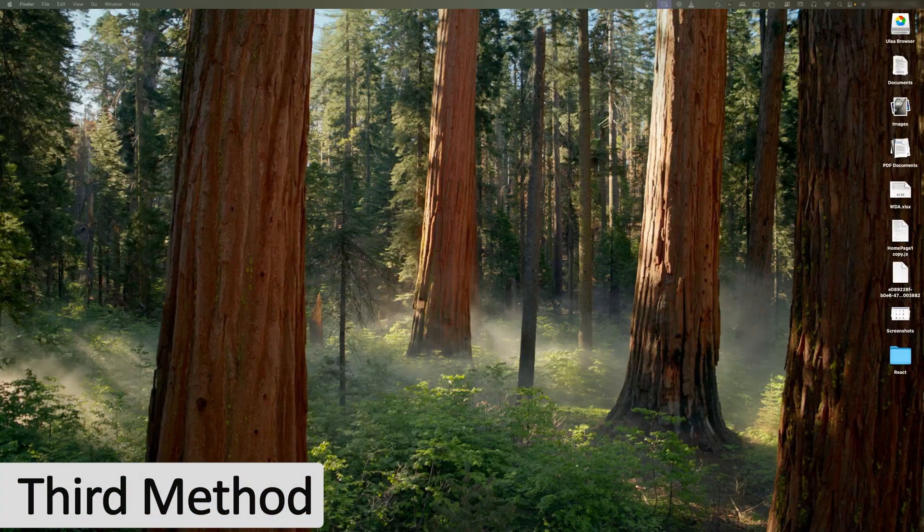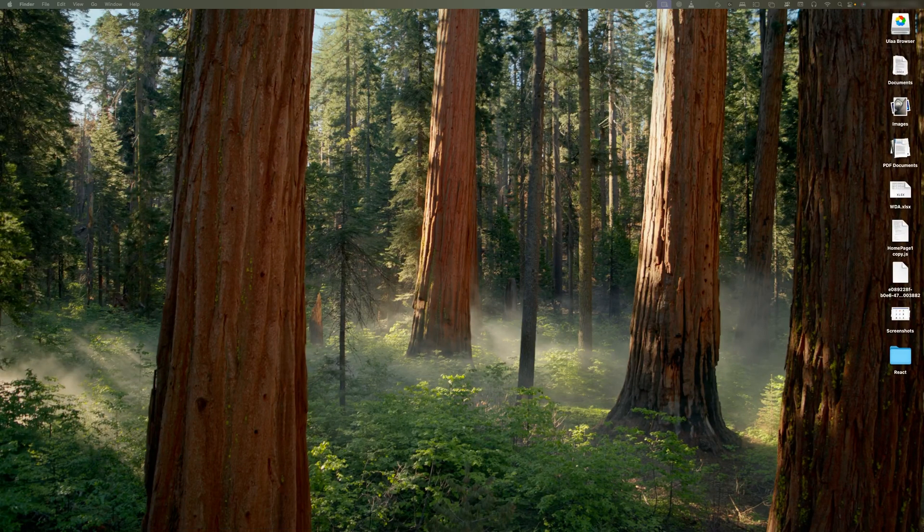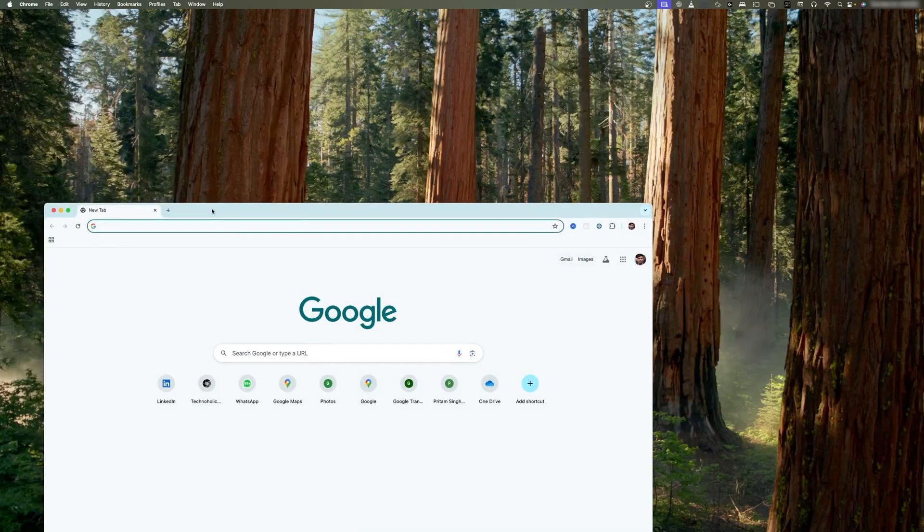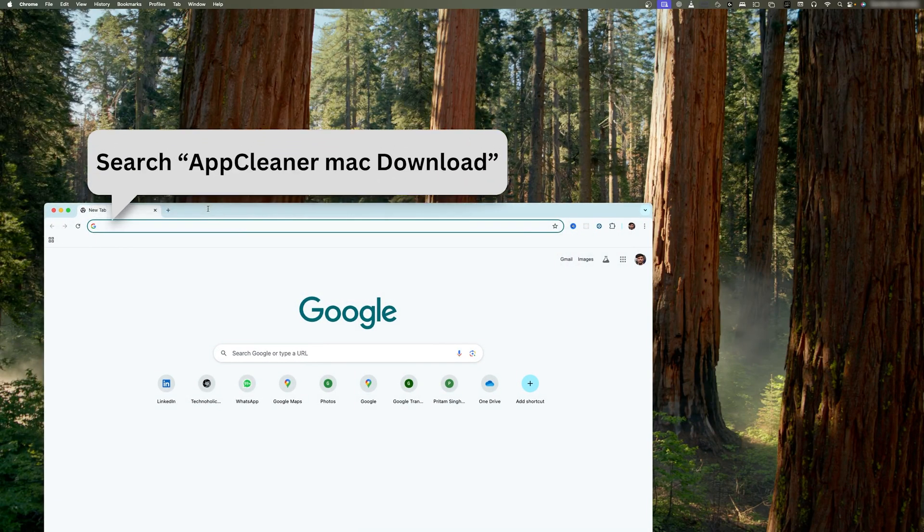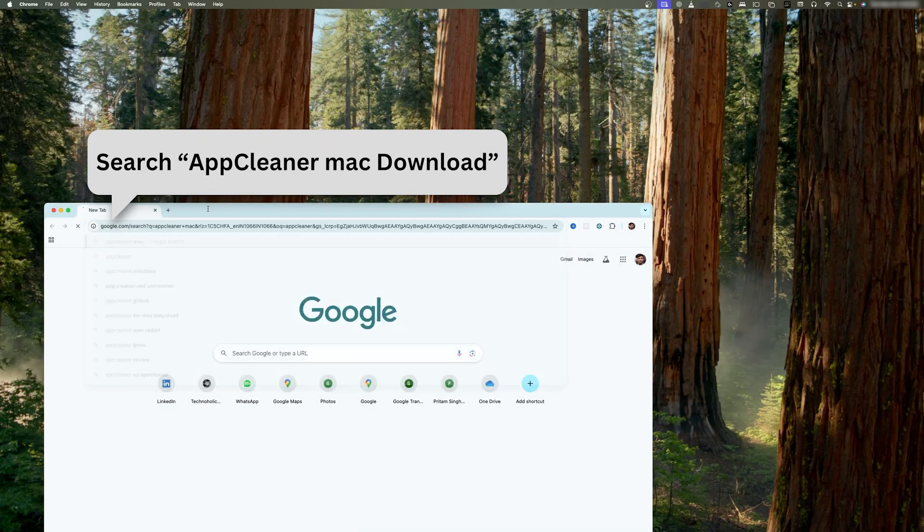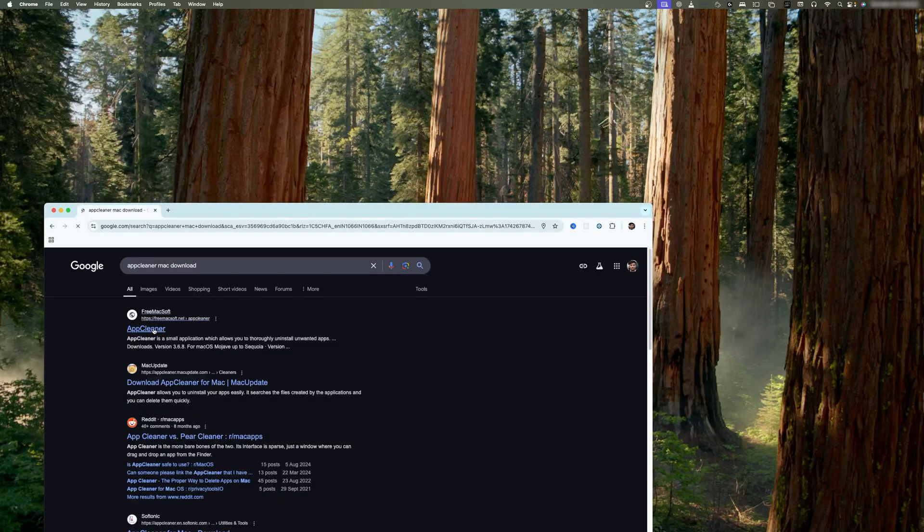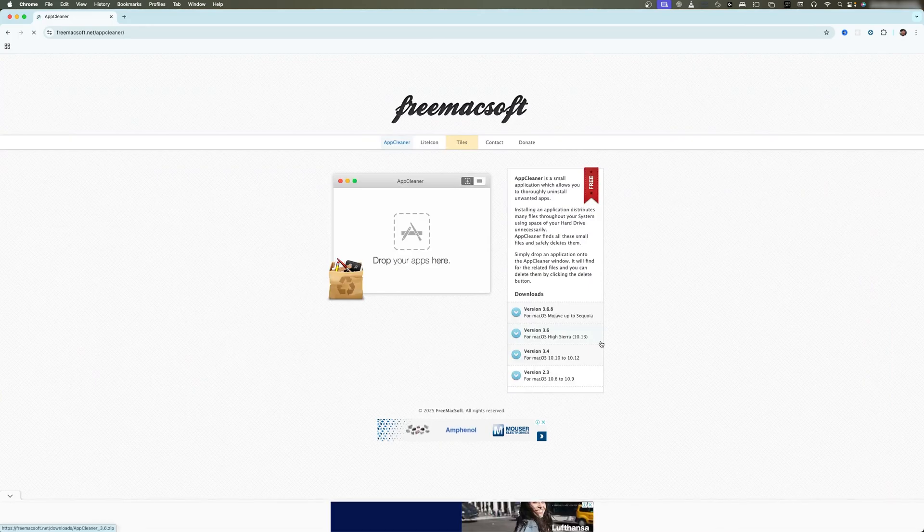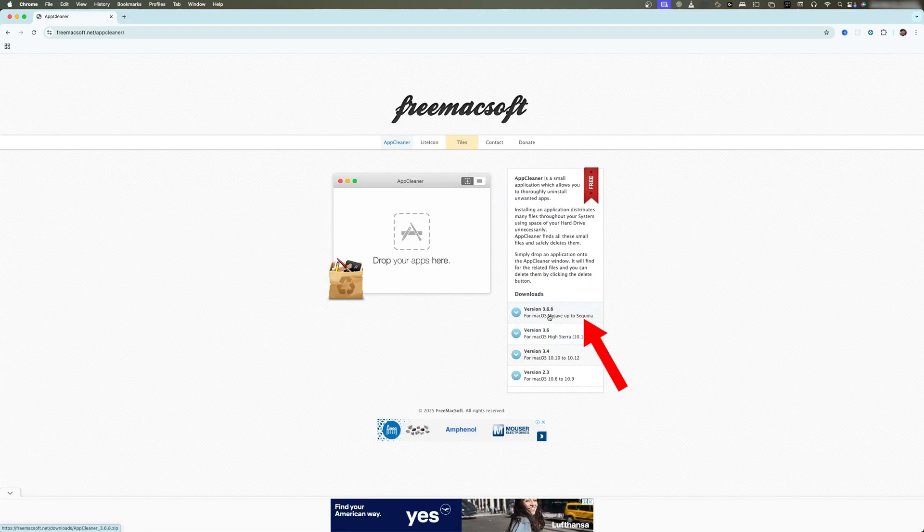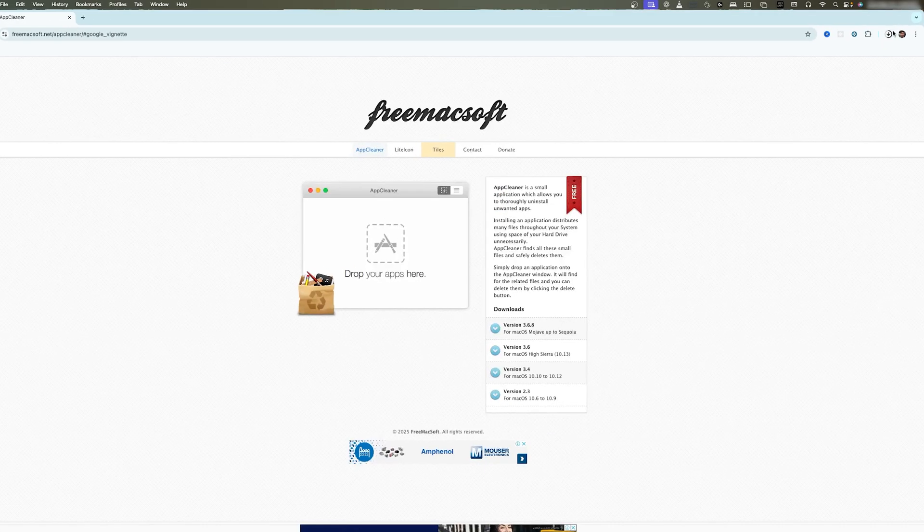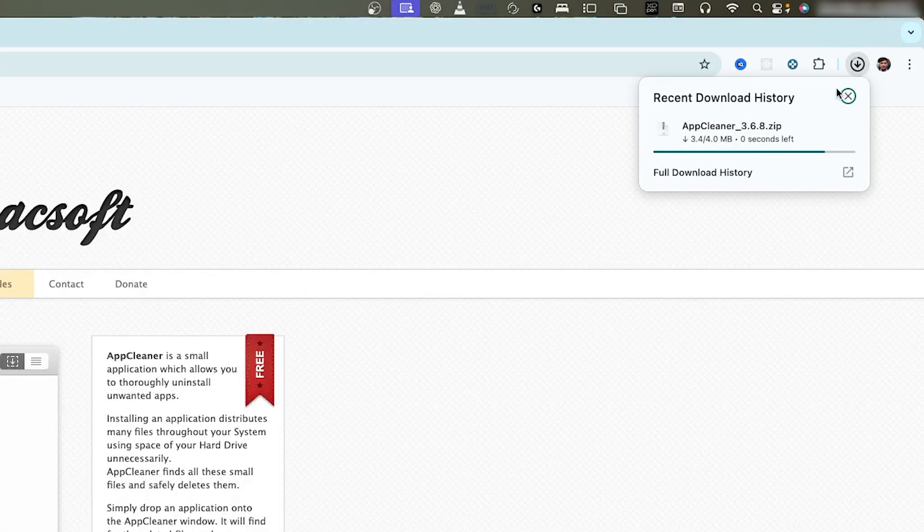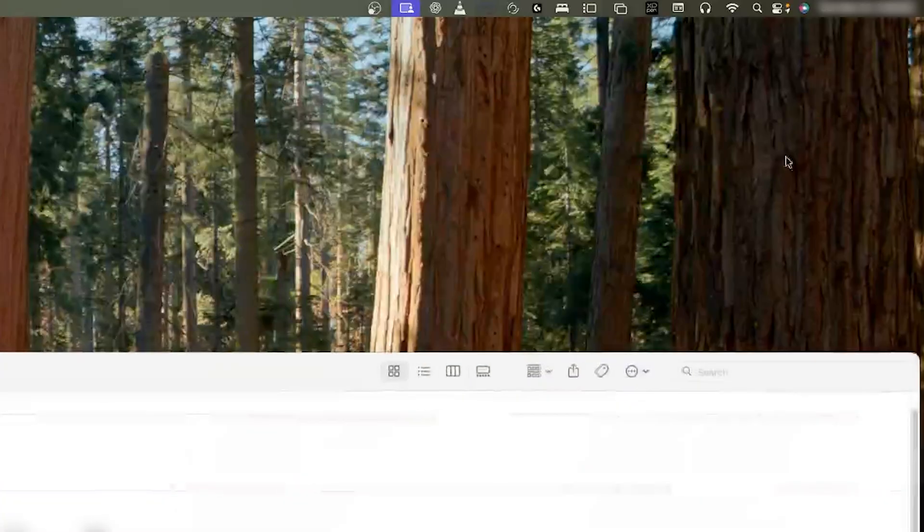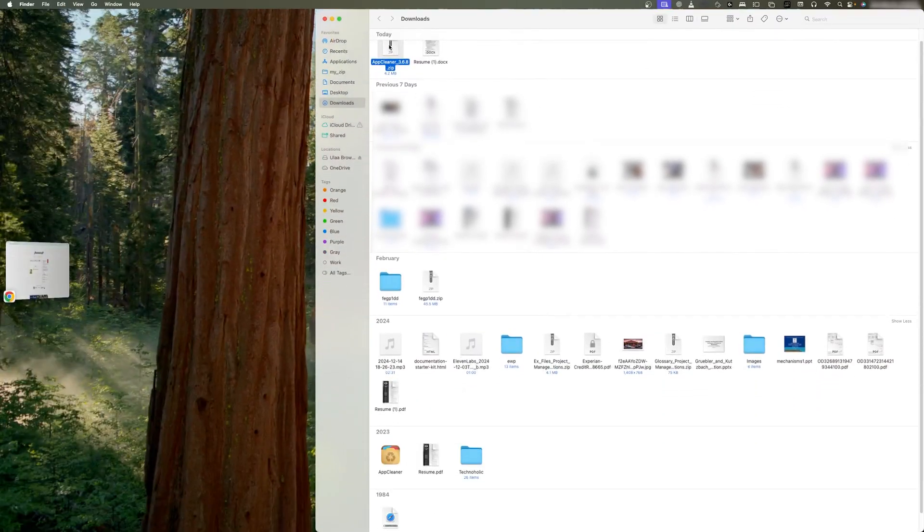Let me type here AppCleaner and I'm going to say Mac download. Let's click here and now I'm going to click on this link. There we go, so we've simply downloaded it. Let me open this and let's try to install it.